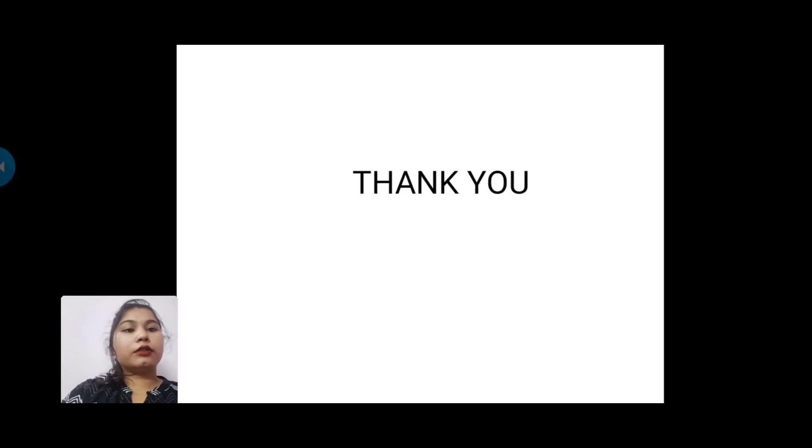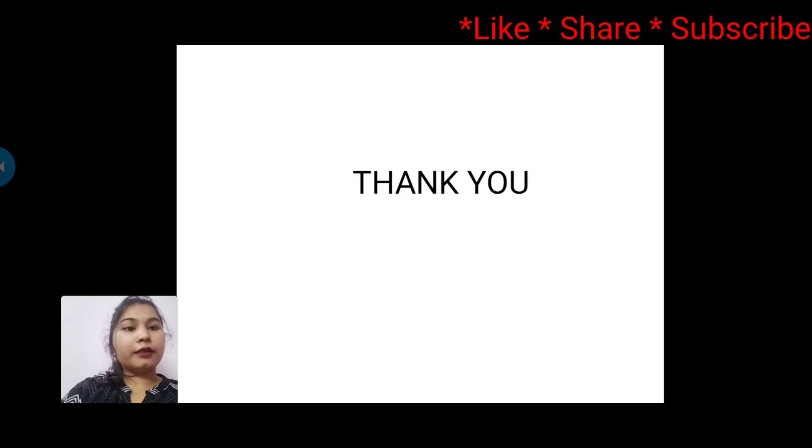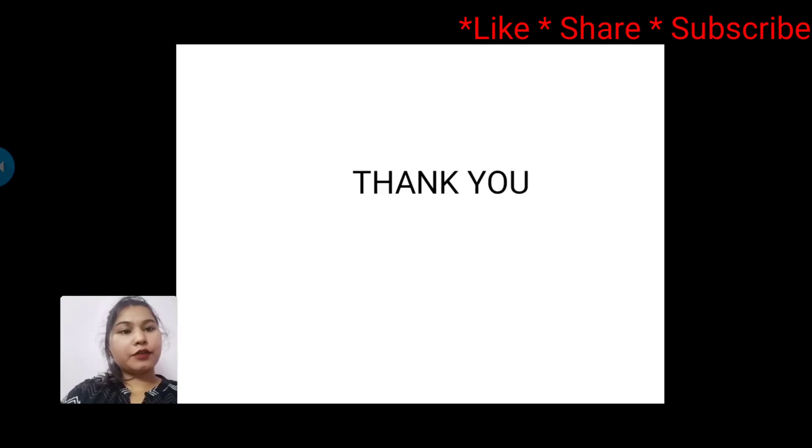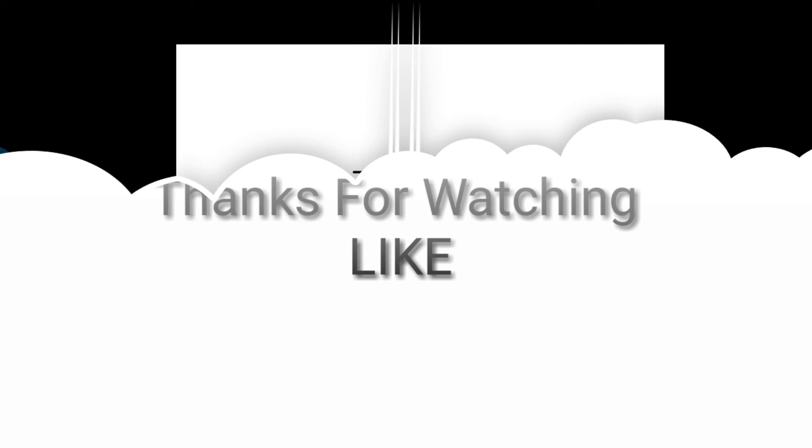Alright, this is it. If you like my video then like it, share it, and subscribe to our channel. Thank you.